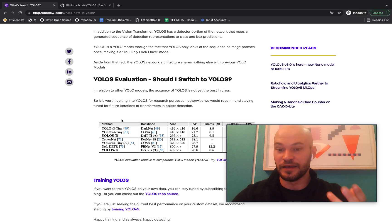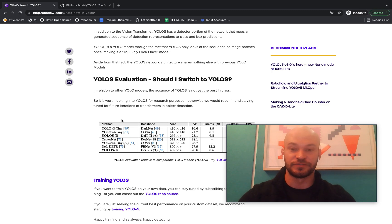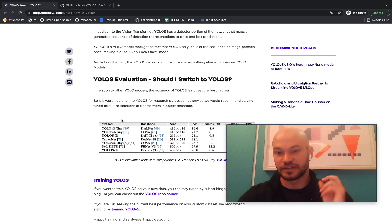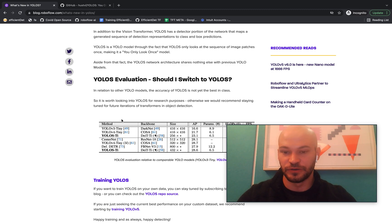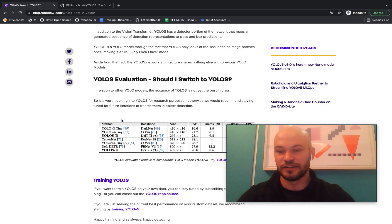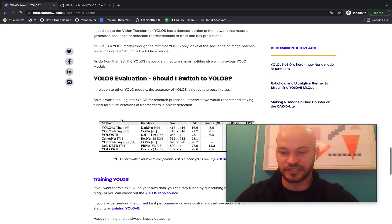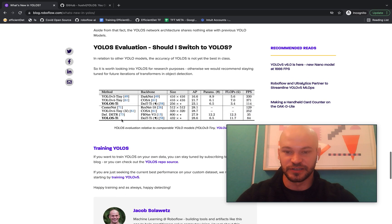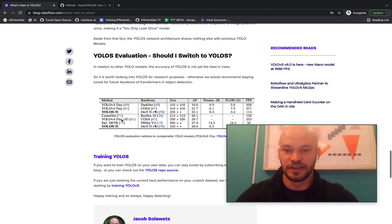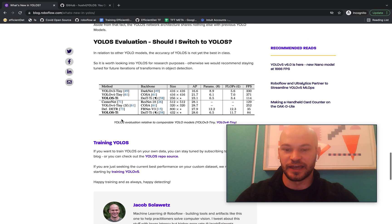But I would definitely stay tuned on this front to continue to look at what transformers do in vision, and particularly what transformers do in object detection. I think those are some interesting things to look at out on the horizon.